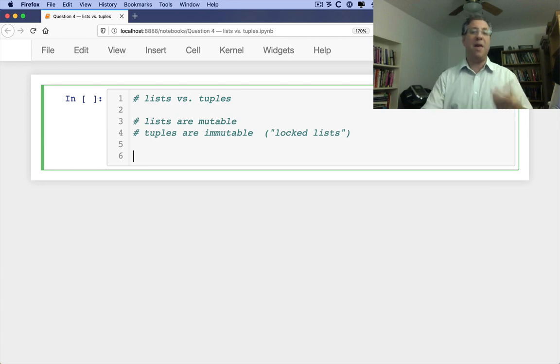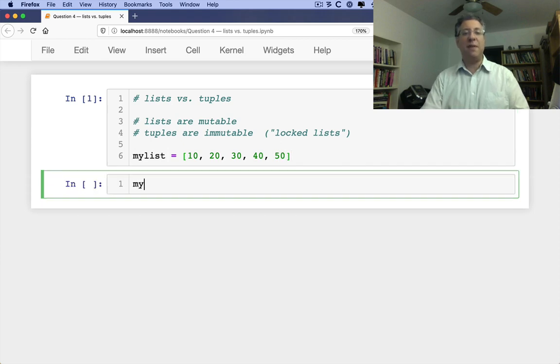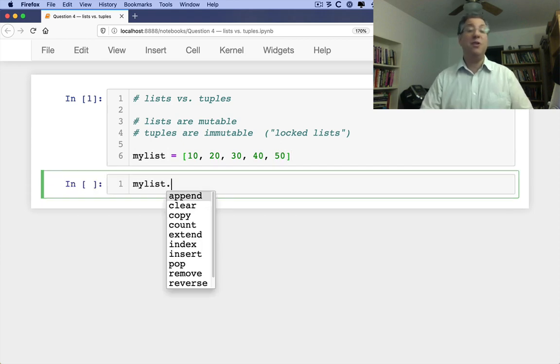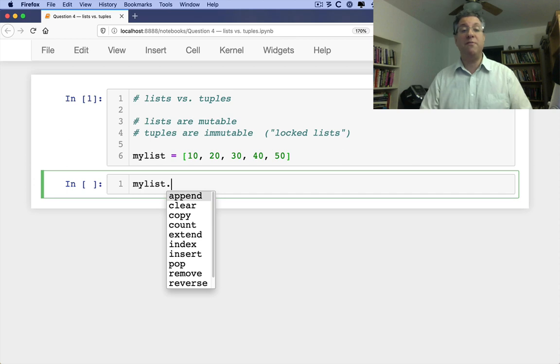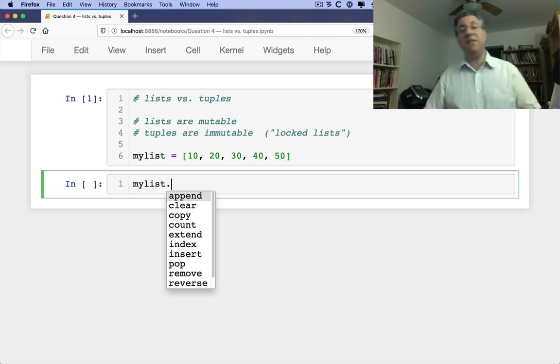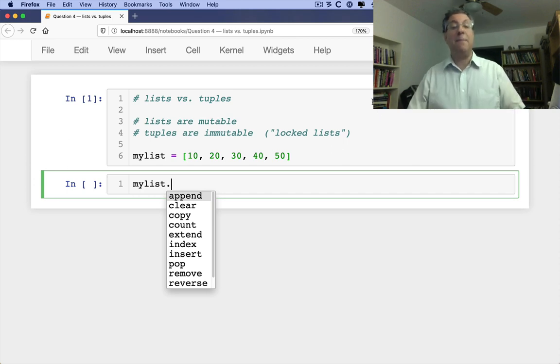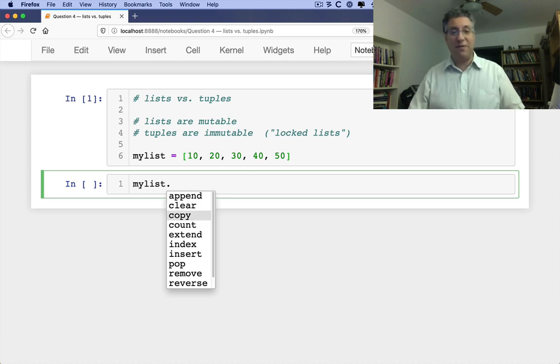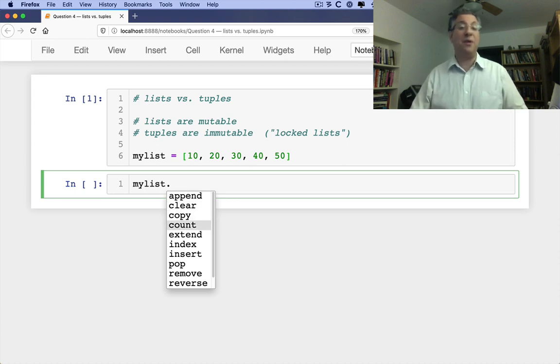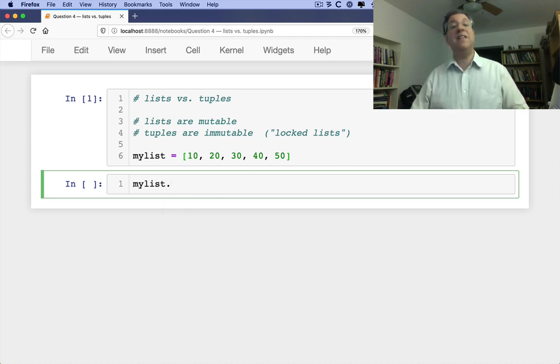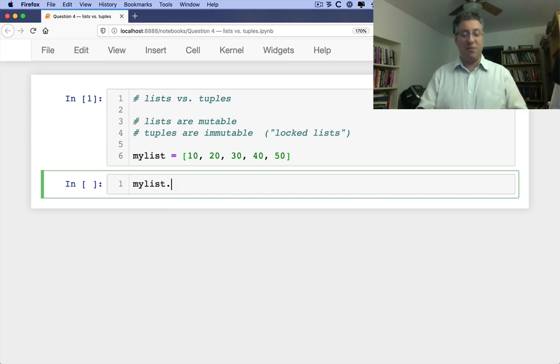We have many more methods available to us. So I can say my list equals 10, 20, 30, 40, 50. And if I now say my list dot in Jupyter and tab, you'll see that I have a whole bunch of methods available to me. And some of these methods actually go and modify the list. So you can see that the fact that a list is mutable means then that we have many more methods to choose from.